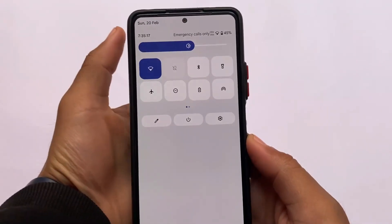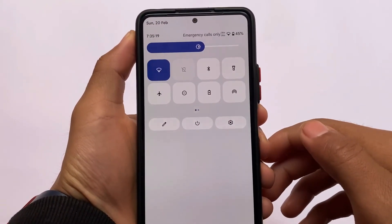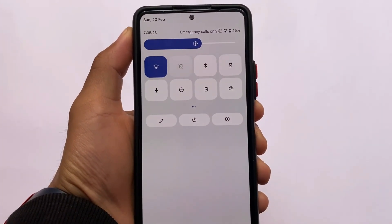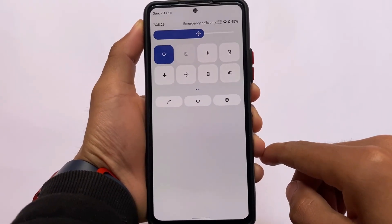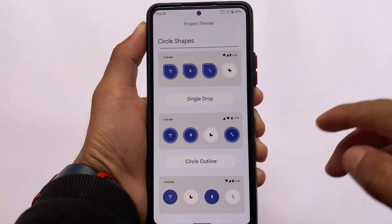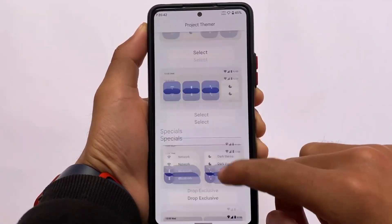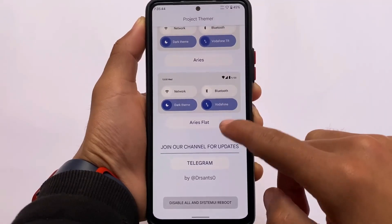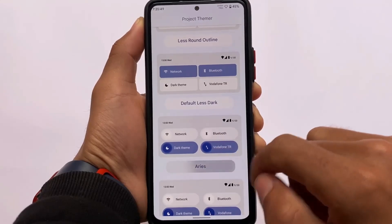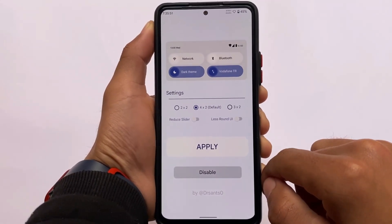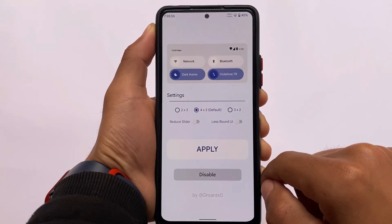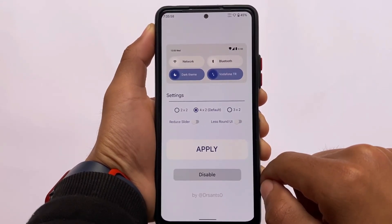I'm going to share with you a new Magisk module available for the customization of the Android 12 quick settings panel. If you don't like the quick settings panel, you can customize it. If your ROM has the feature, great, but if not, you may have already heard about Project Themer. I made a video on Project Themer on my Hindi channel, and this update includes some extra features.